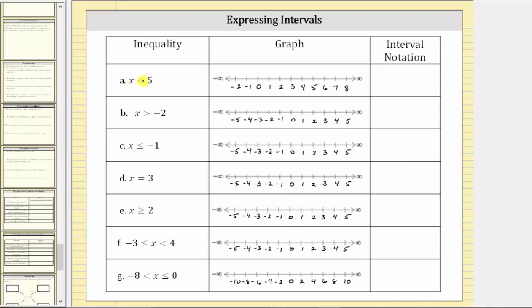Looking at the first inequality, we have x less than five. Because the inequality is less than — not less than or equal to — five is not in the interval, which means we begin by graphing an open point or open circle on five. The open point indicates this value is not in the interval. If it said less than or equal to, we'd have a closed point indicating the value is in the interval. Because the inequality is x less than five, values less than five are to the left, so we graph to the left.